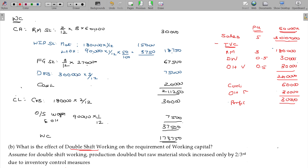If output is double, work in progress is double? That you have to understand. The double shift concept: work in progress remains the same. But output being double may not happen - there may be fatigue and wastage, so it may be less than double.